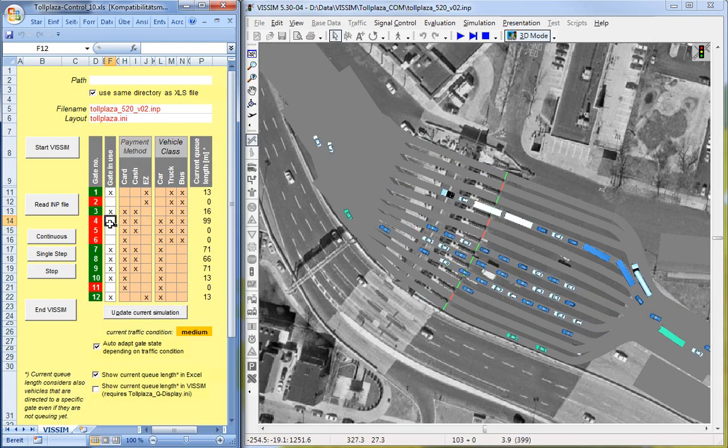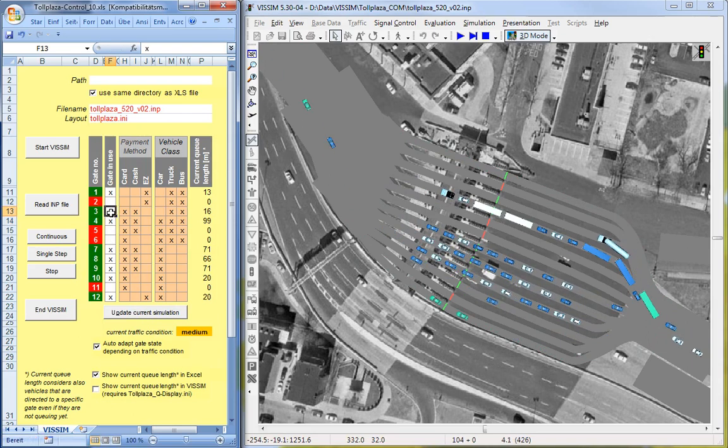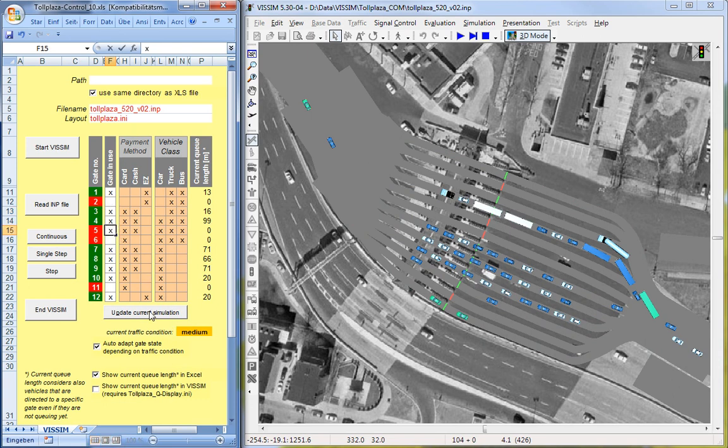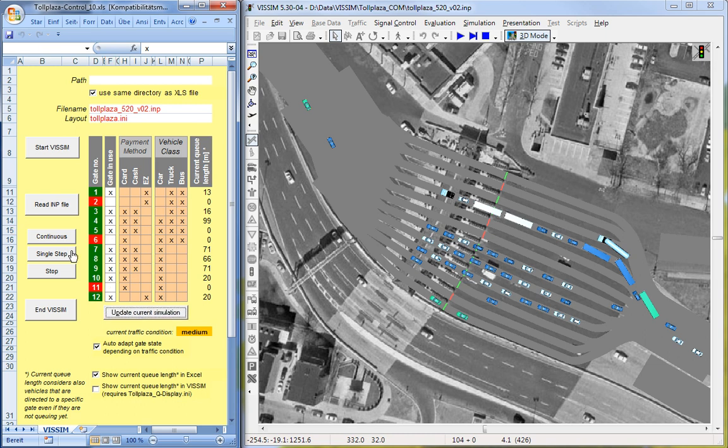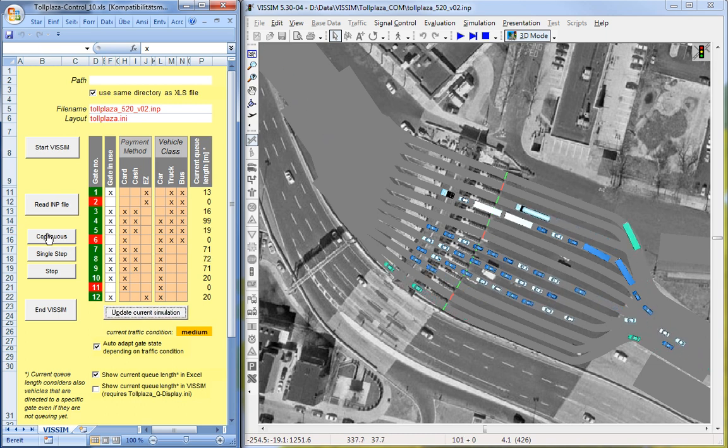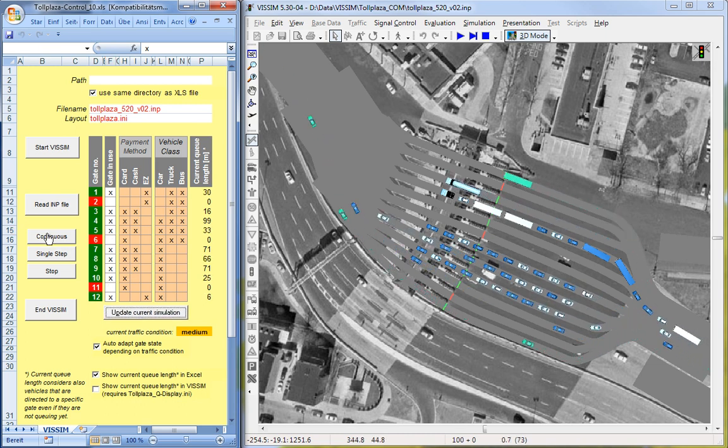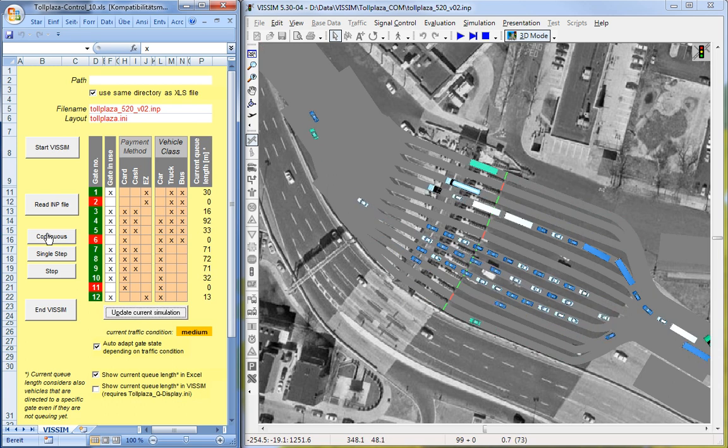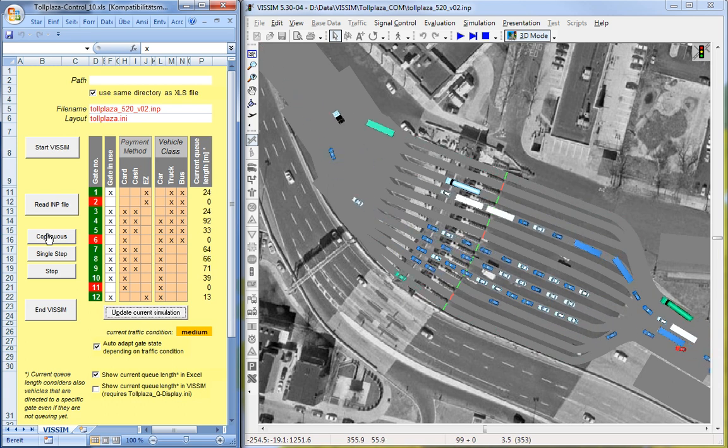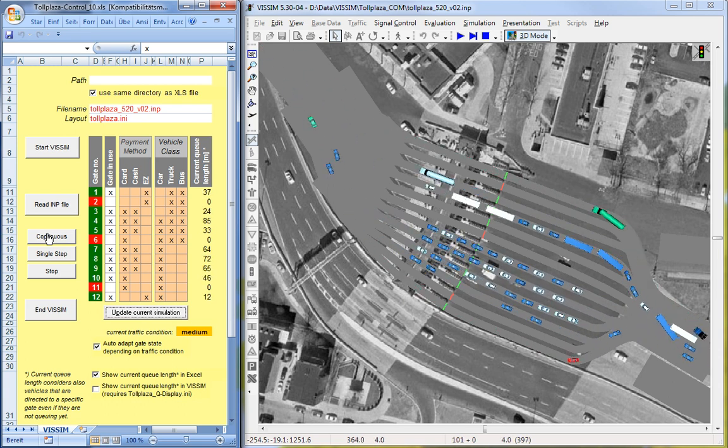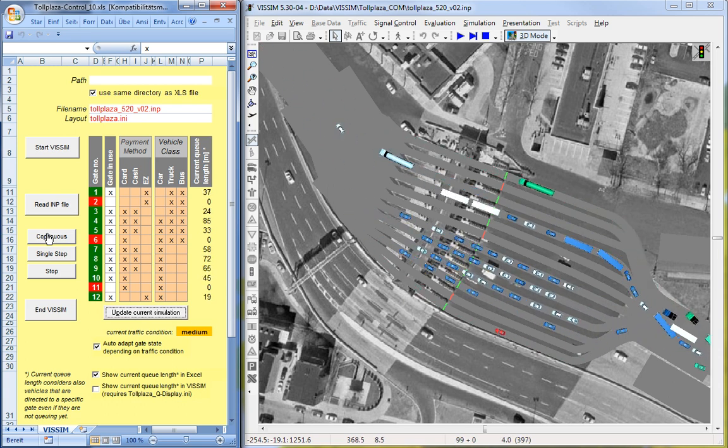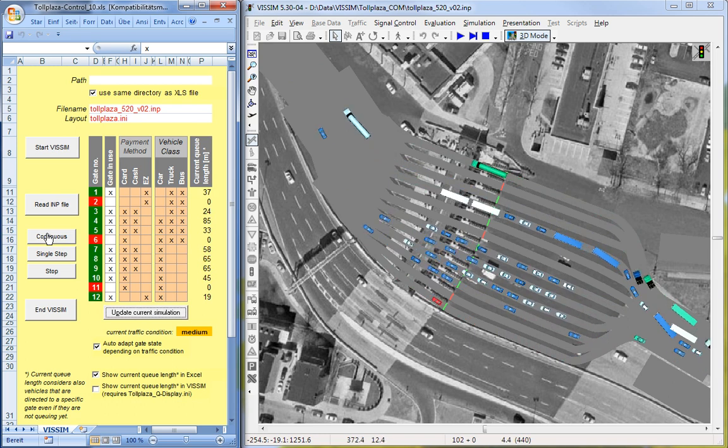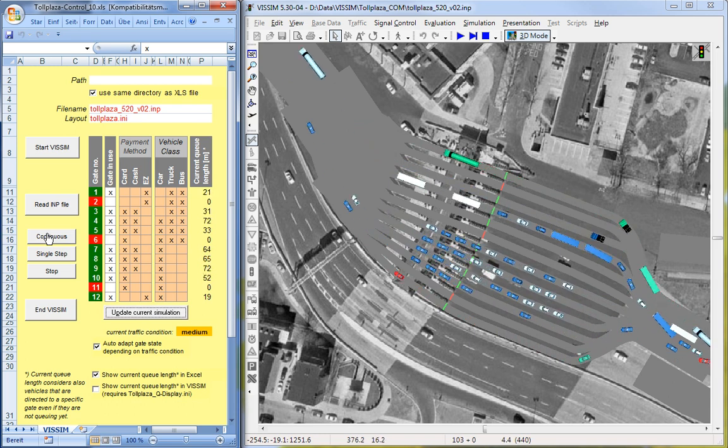Inside those columns you can actually define if the gate is in use, you can define different payment methods that are allowed for this gate, and also different vehicle classes. So any combination is possible here, but of course if vehicles arrive that will not find a proper gate configuration, then an error message is triggered.